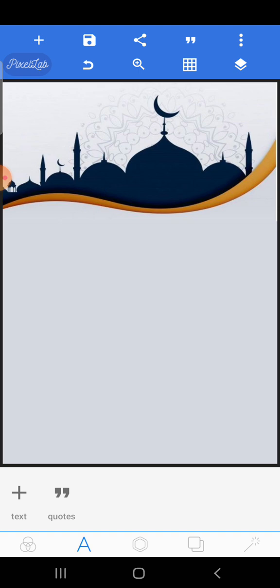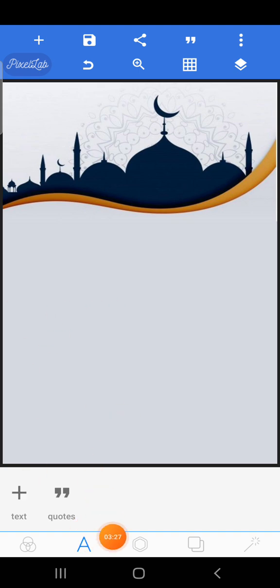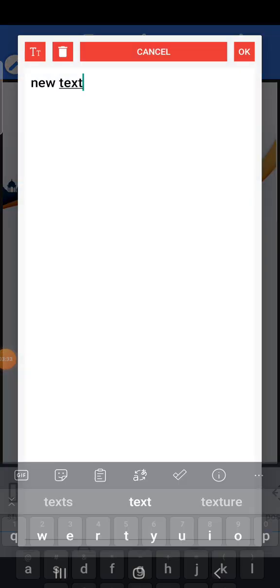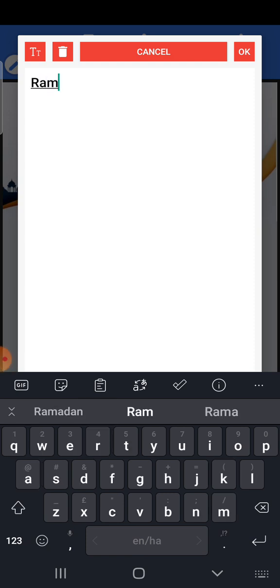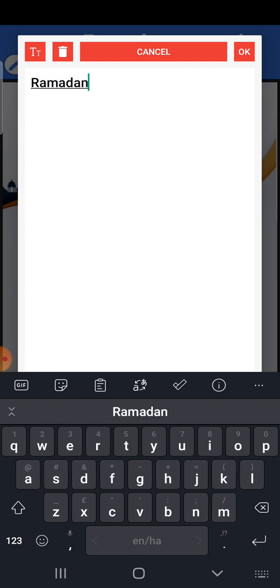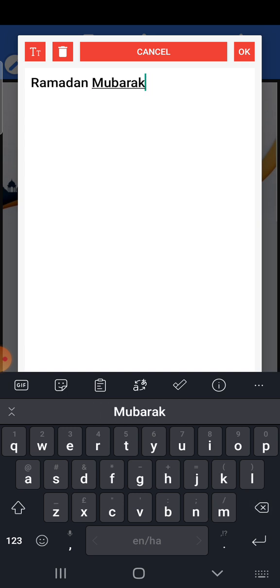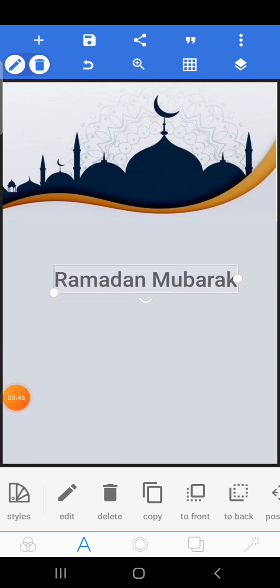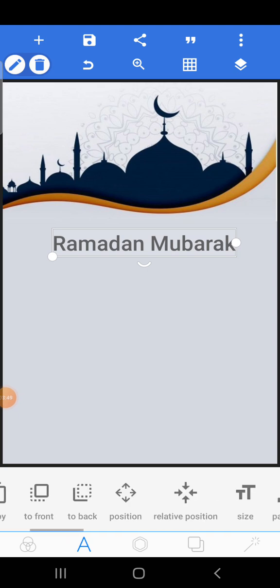Delete the default content. Make sure this option is on, then click the plus button and select 'Upload a text.' Let's type 'Ramadan Mubarak.' You can just resize it a bit to position it.